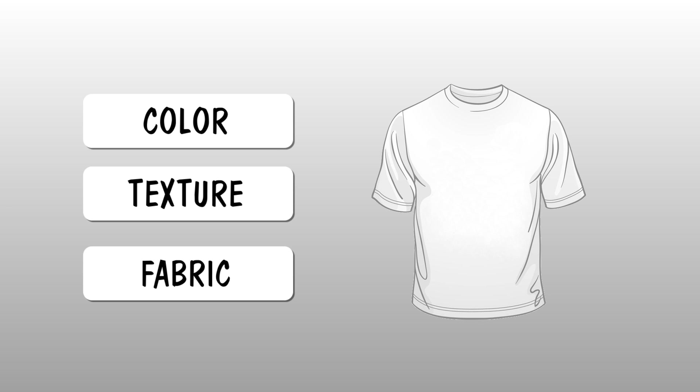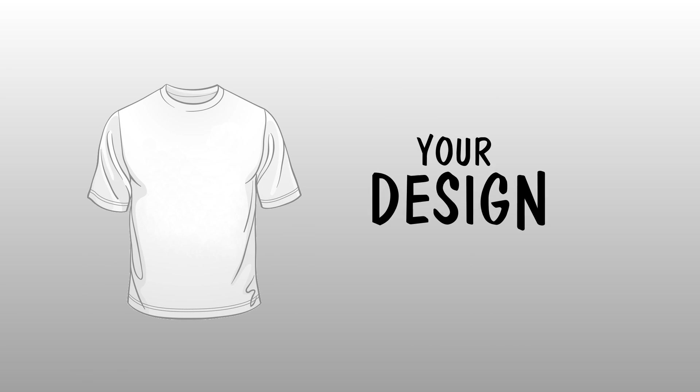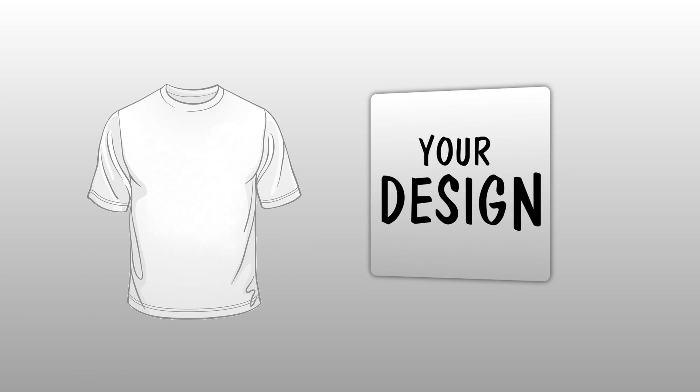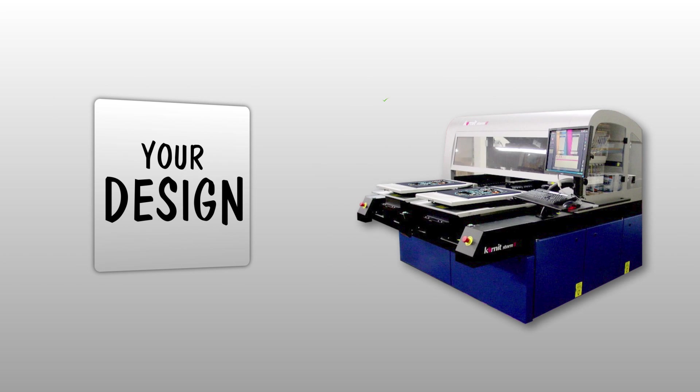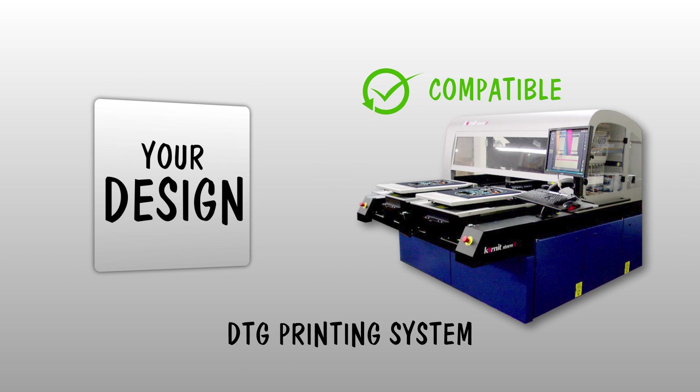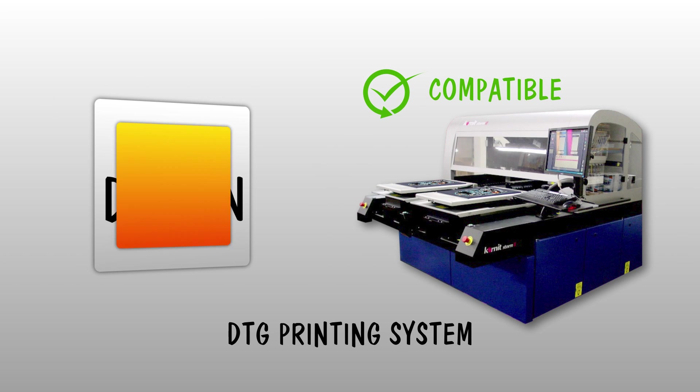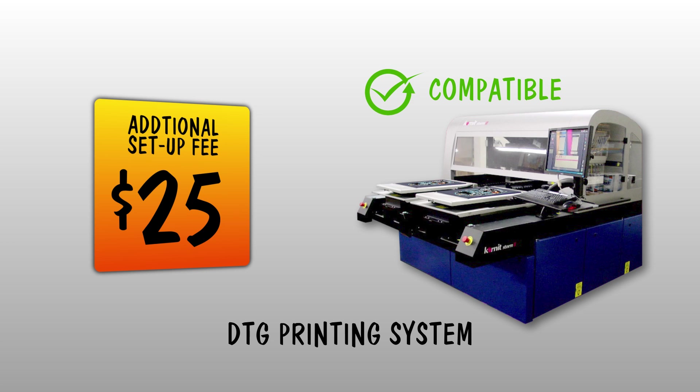Also, the color, texture and fabric of the garment for printing matters. Bring a sample of the fabric along with your design before placing your order so we can check if it is compatible with our printing system. Additional setup fees may cost you another $25.